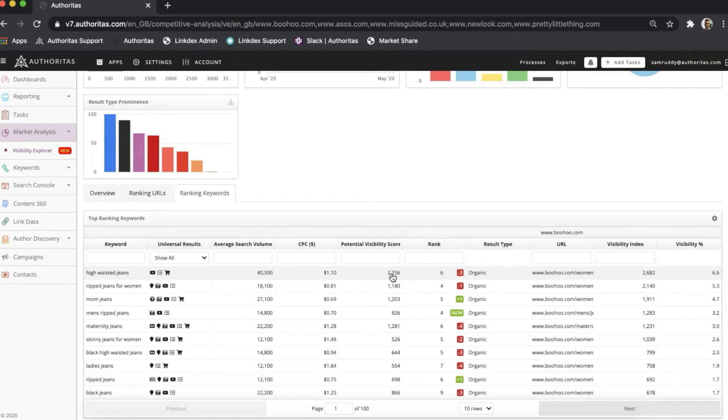In the same way as Ranking URLs, all of the columns here can be filtered to help you drill down into and segment out your data.